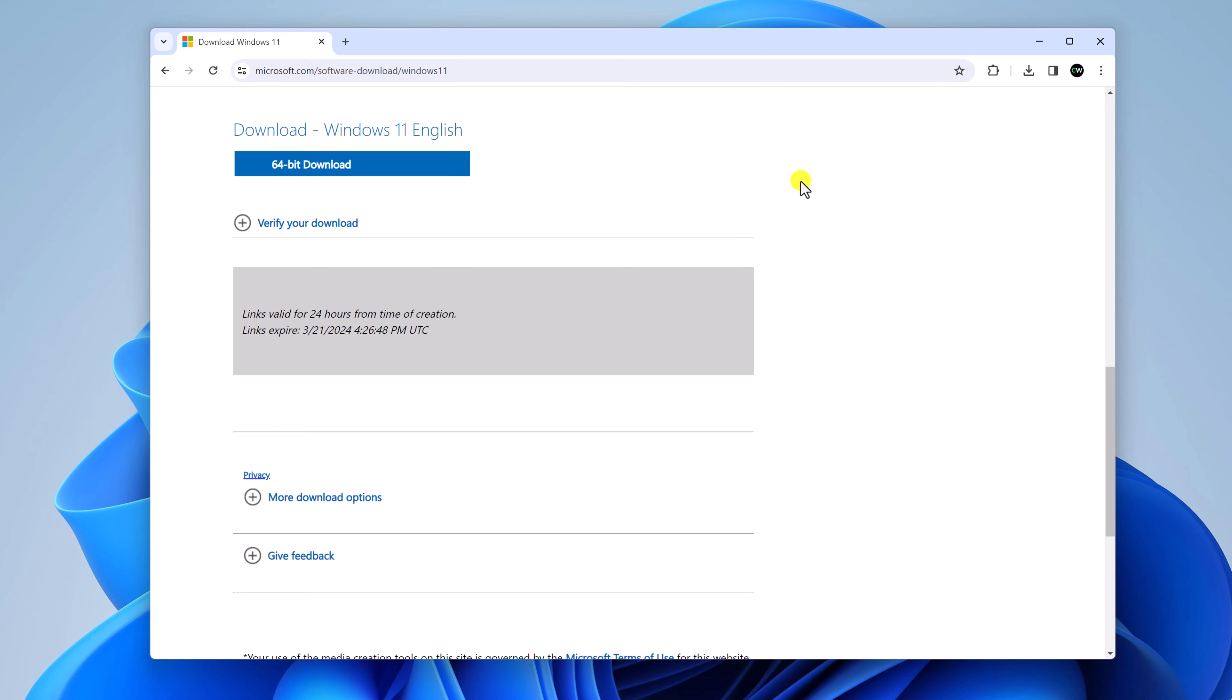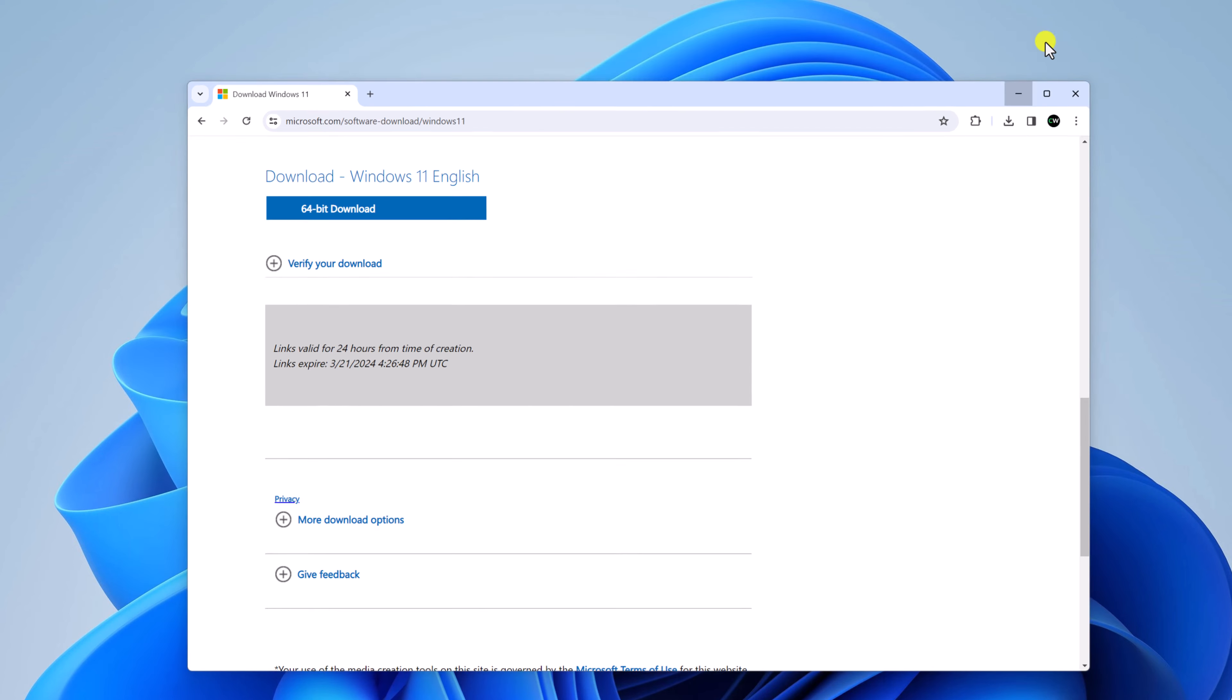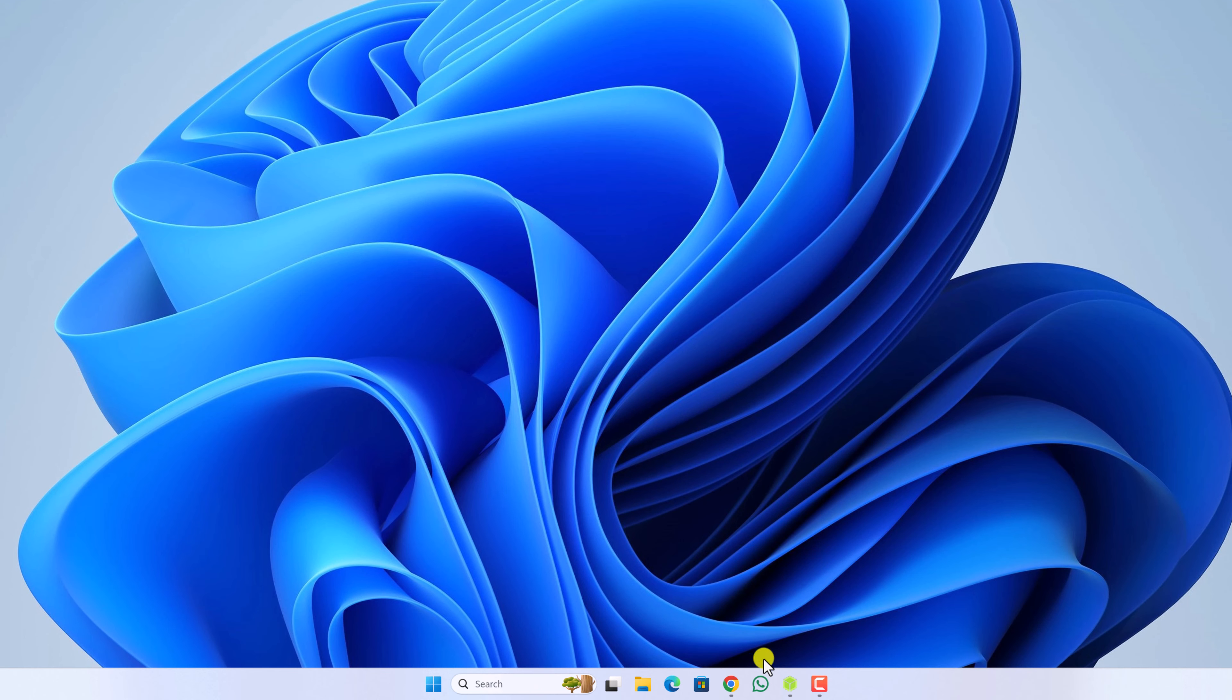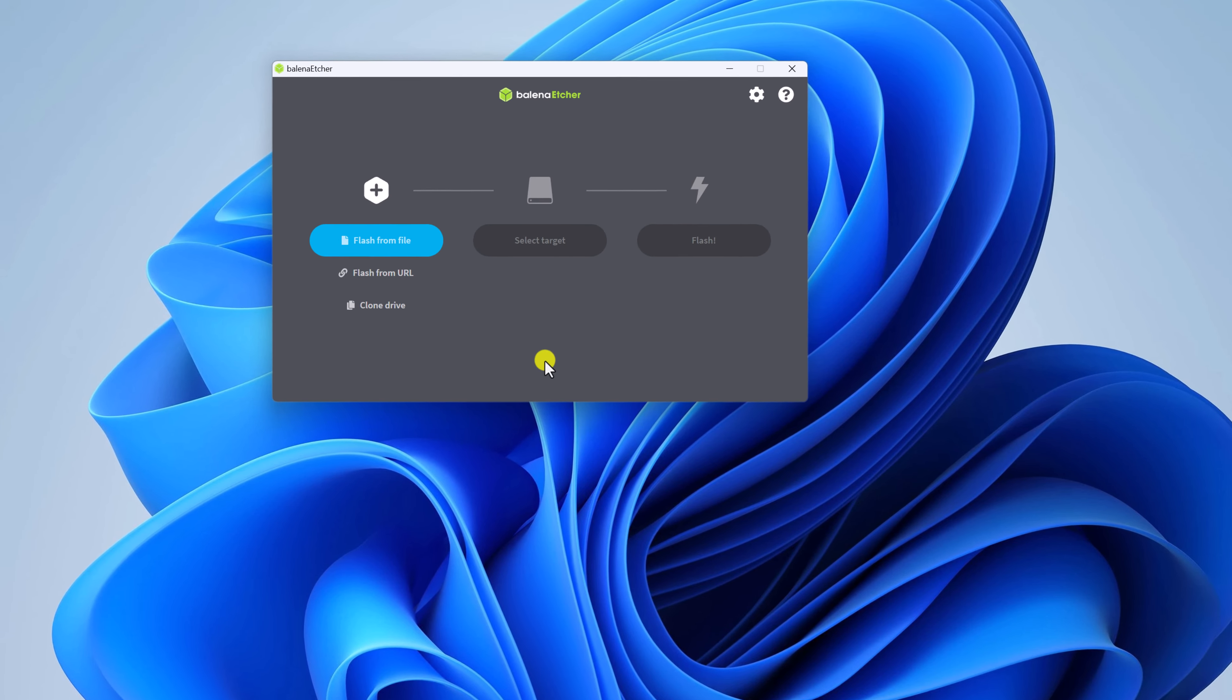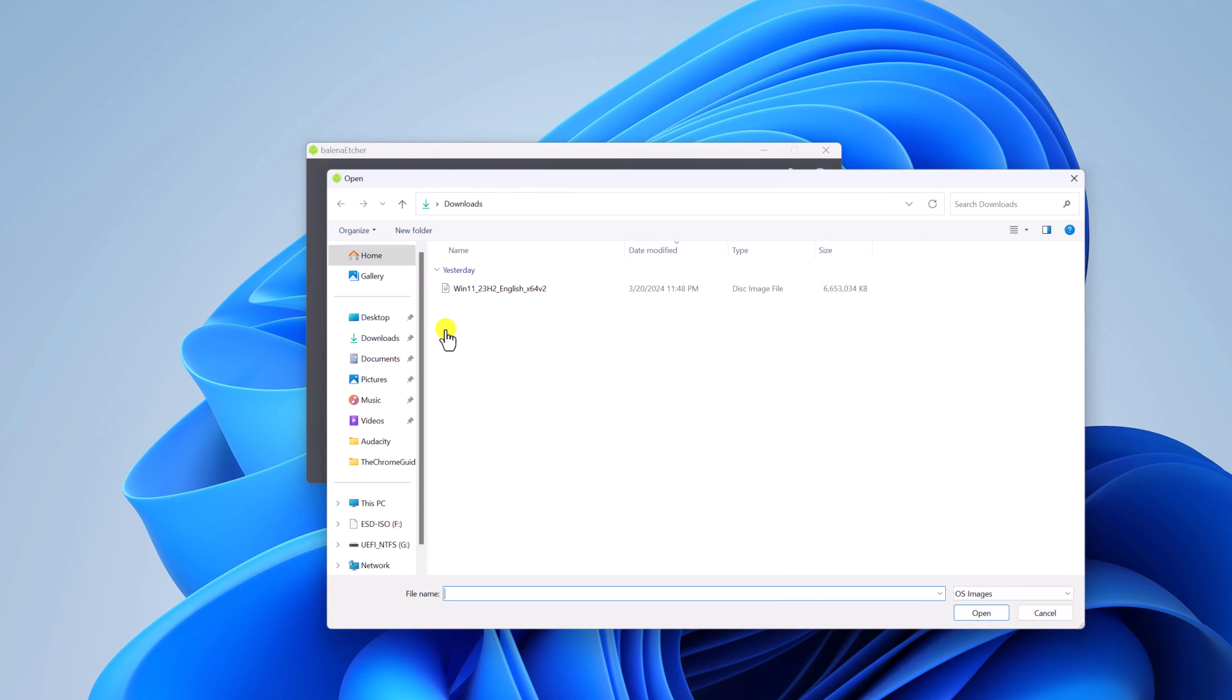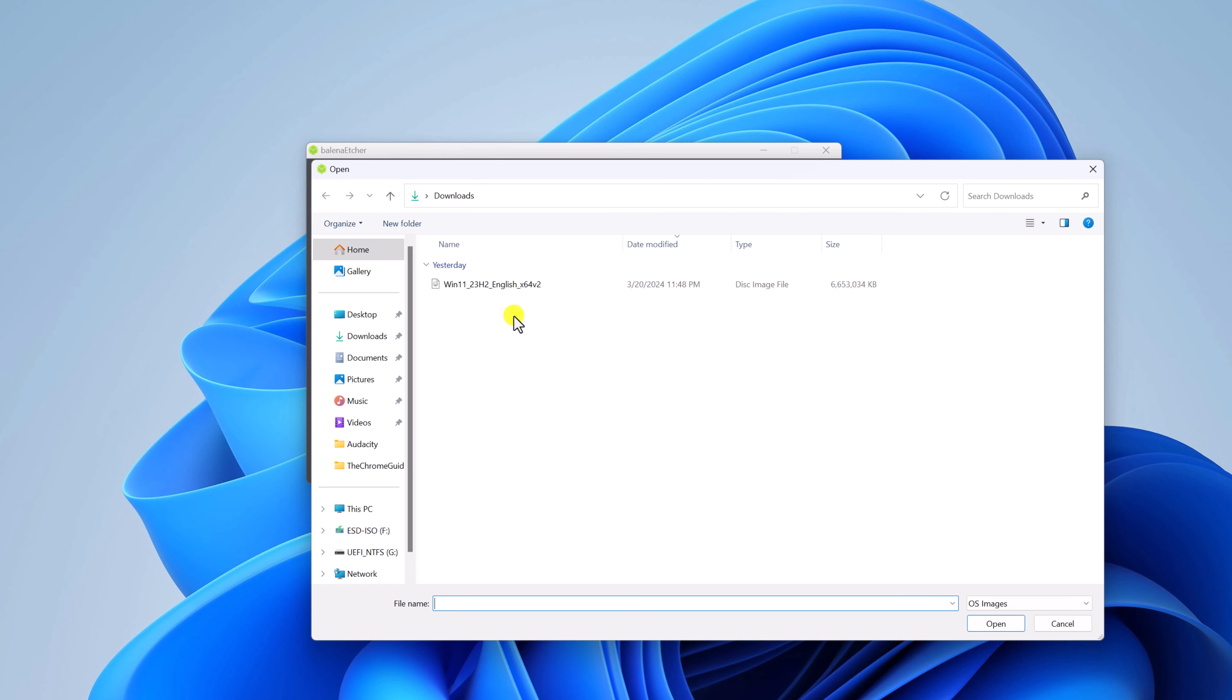Once the download has been completed, simply close your browser and open Etcher and connect your pen drive or USB drive to your system. Then click on flash from file. Then navigate to the location where you have downloaded the Windows ISO file and select the file. Then click on open button.